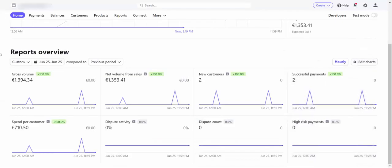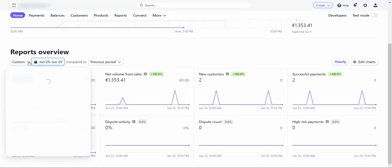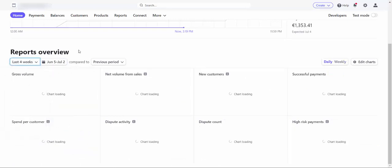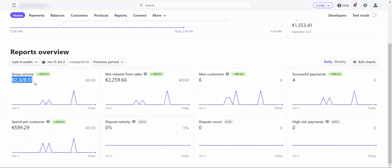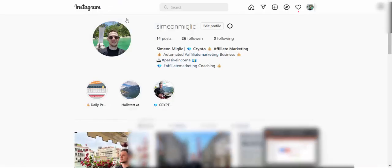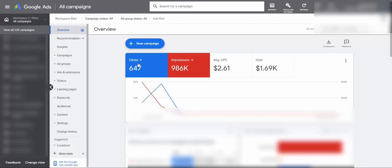Here is another affiliate marketing company we started promoting just a few days ago and we already made $1,500 US dollars in one single day. In the past few days we made 2,328 euros — that's about $2,600 US dollars — in just seven days, just sending a few clicks to this offer. I'd also like to show you my Google advertising account where you can see I received 647 clicks today to this one affiliate offer.